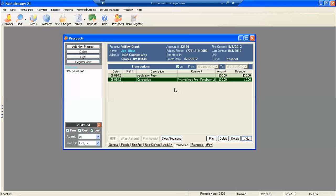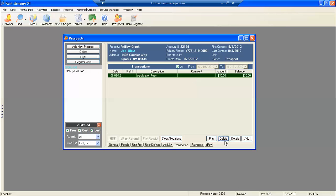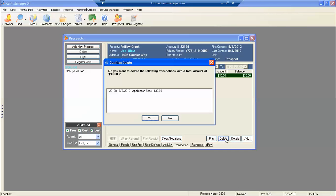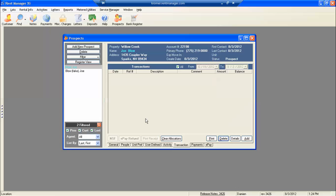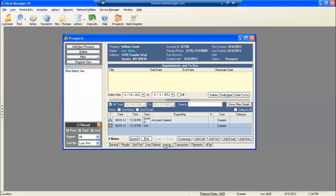Unfortunately, you guys aren't going to be able to delete transactions, but I can. So make sure when you do this that you actually do it the right way, because these type of transactions do get recorded to Rent Manager, and you're able to see who and what happened.